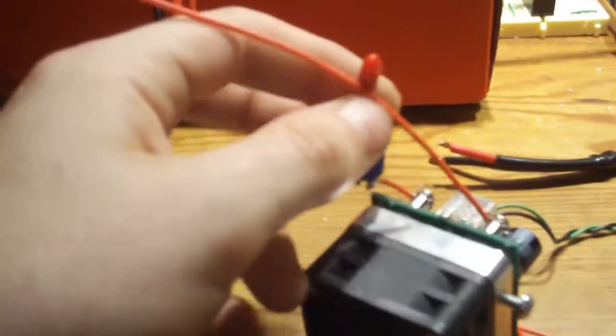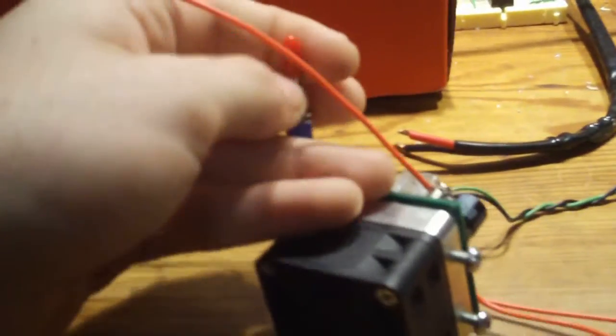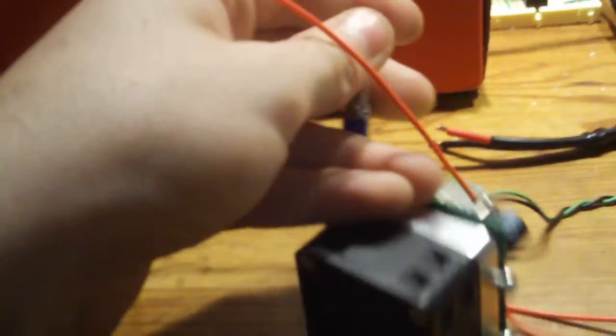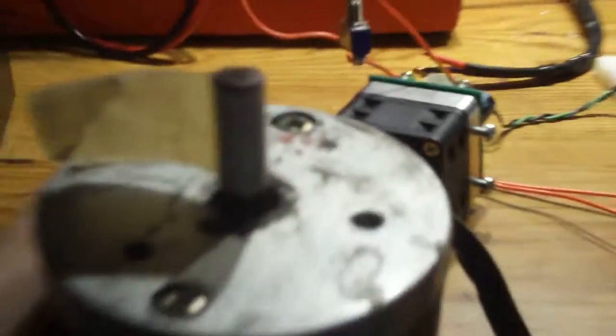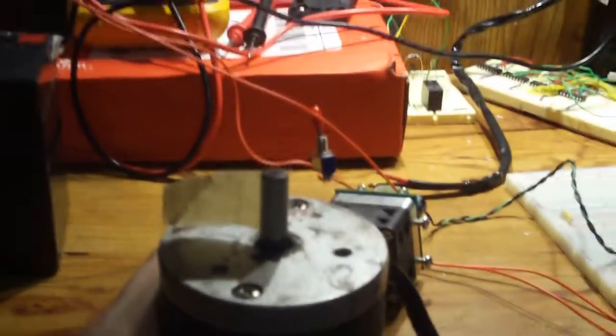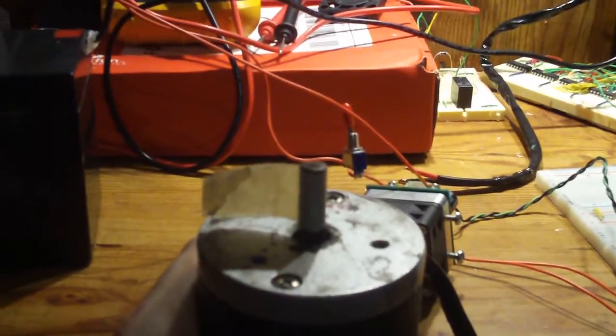Let's go ahead and get this fan flipped over, flip on the power to the motor controller. The Arduino is already turned on. Now we'll wait for it to kick on.